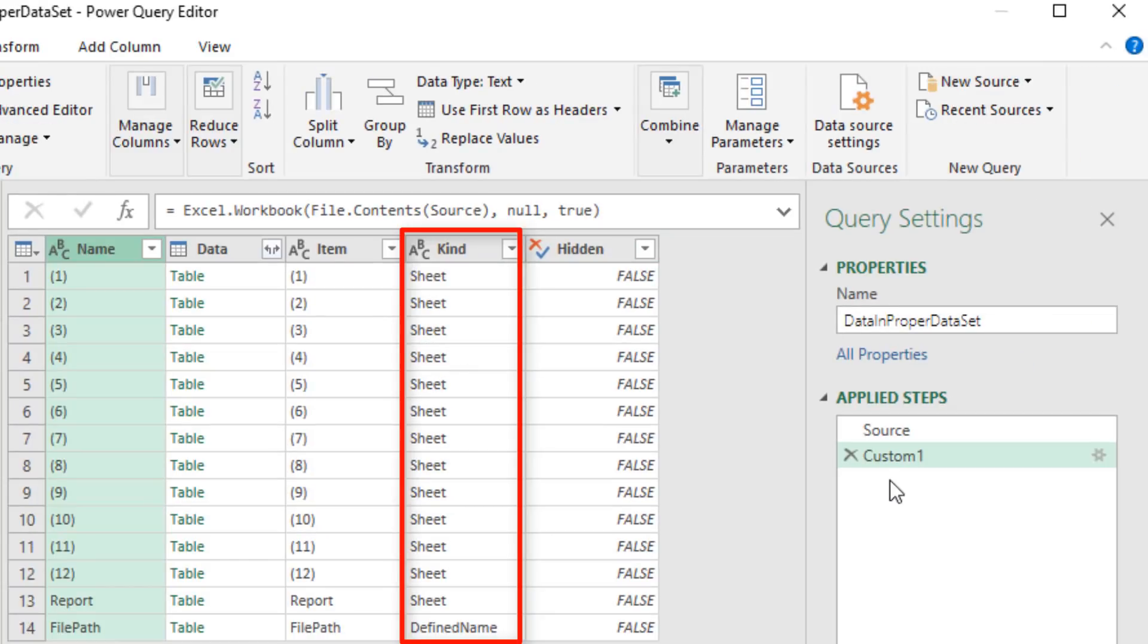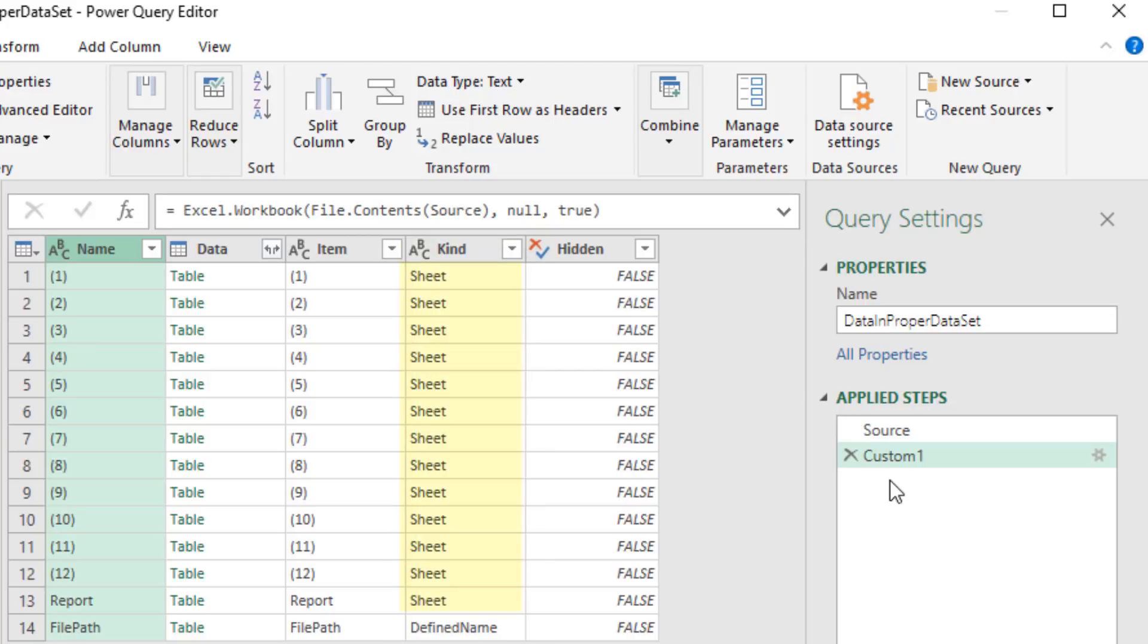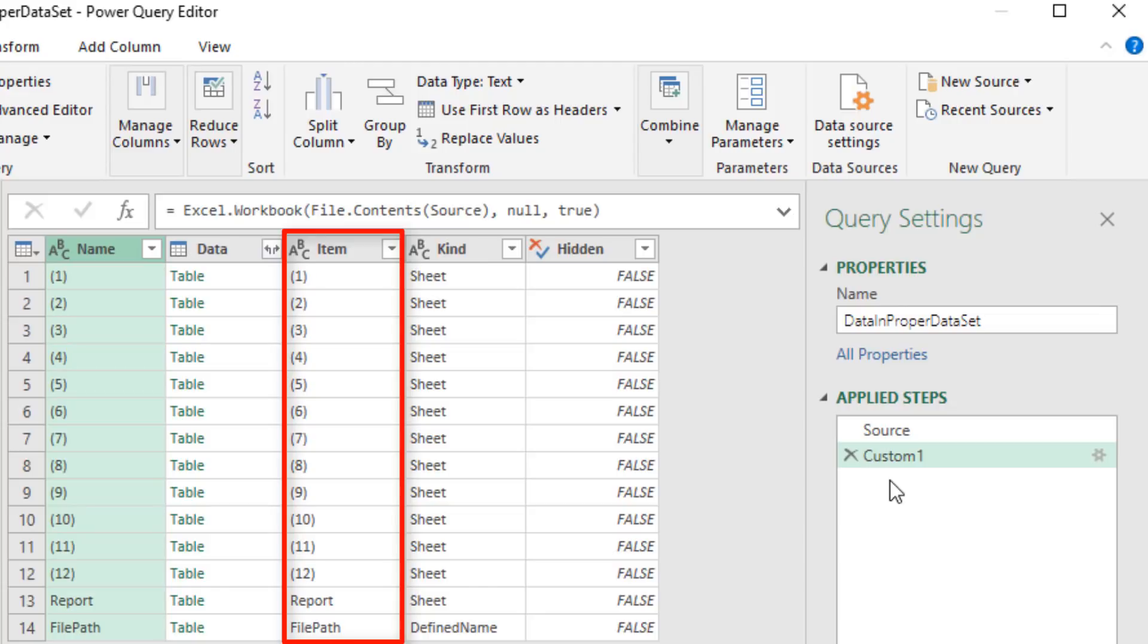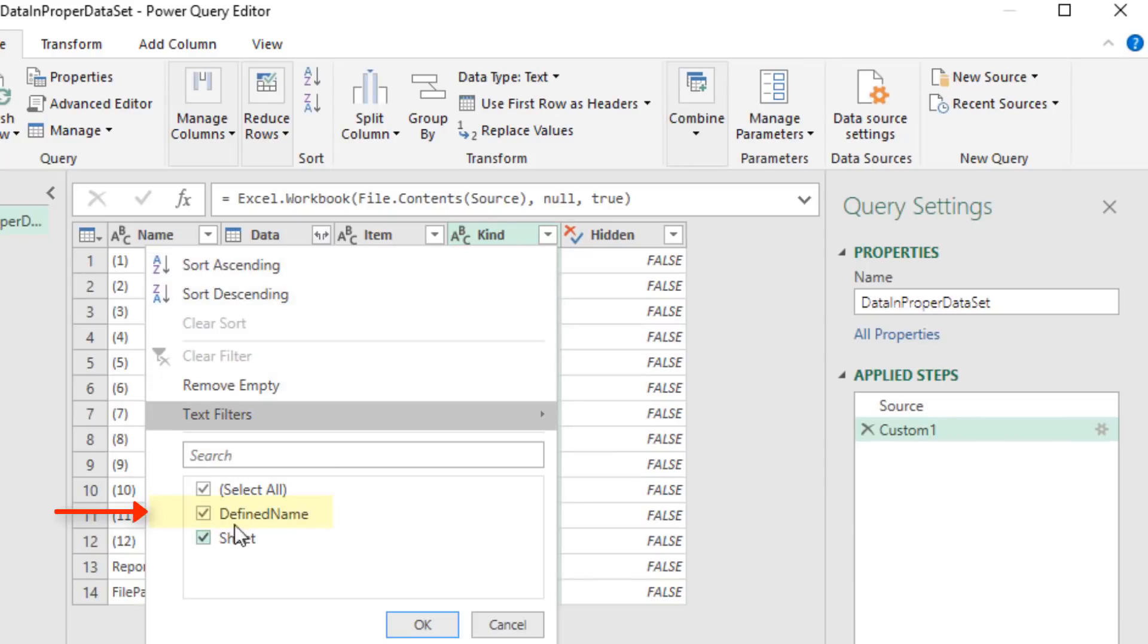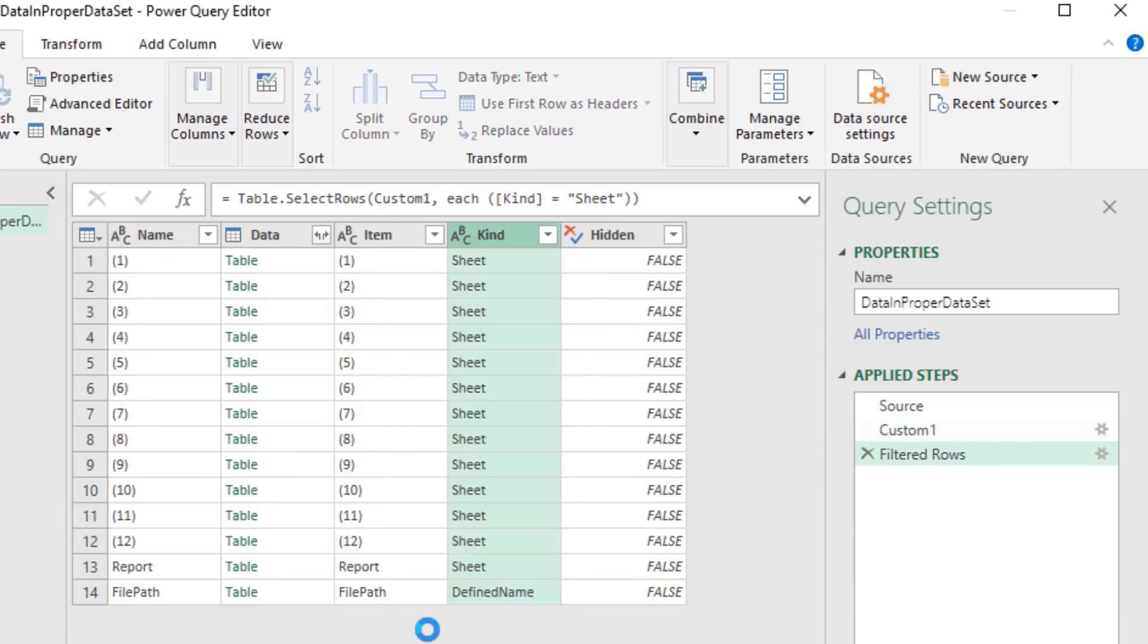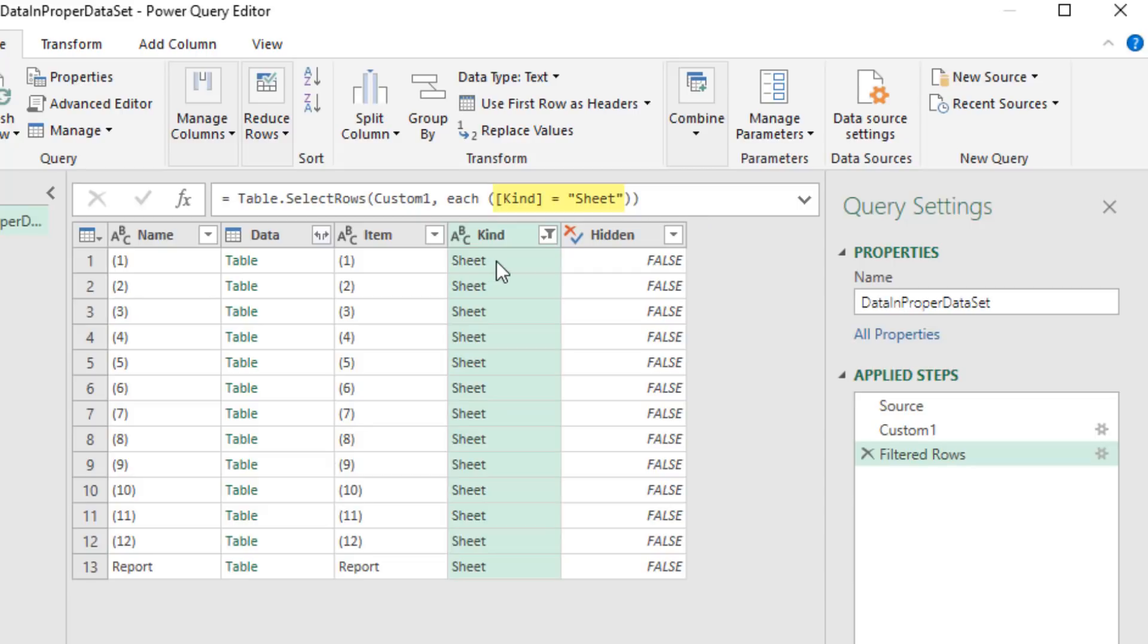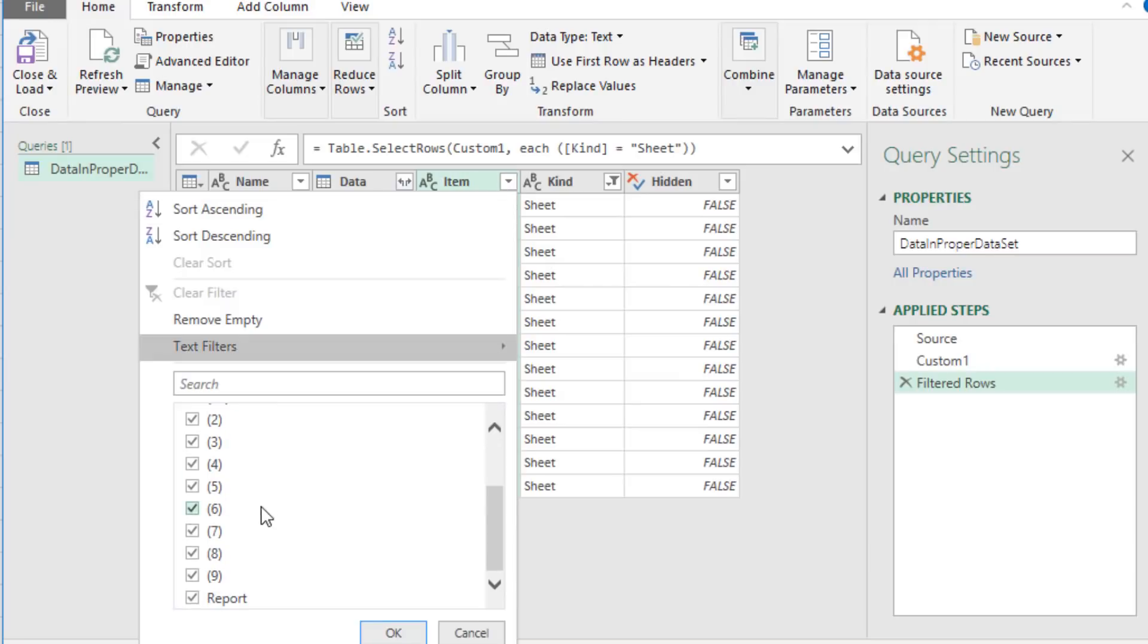In the kind column, we can see we have two types of objects, sheets and a defined name. You can also have tables. In the item column, you can see the name of each object. Now we only want to import sheet objects. So from the dropdown, we uncheck Define Names. Click OK. We also want to exclude any sheet with the name report. So I uncheck report. Click OK.